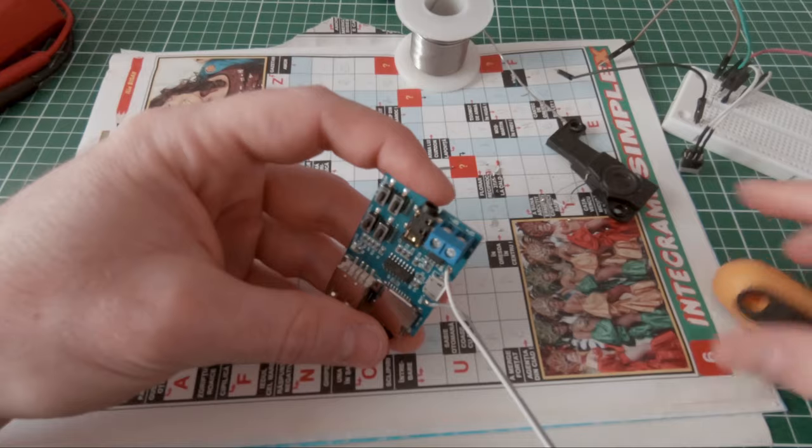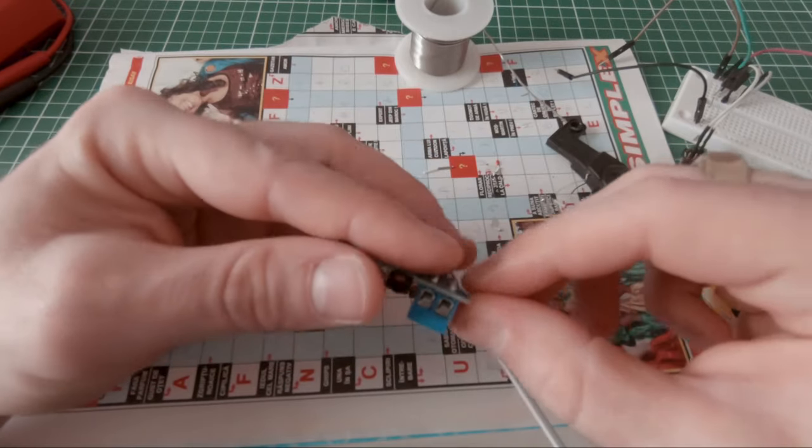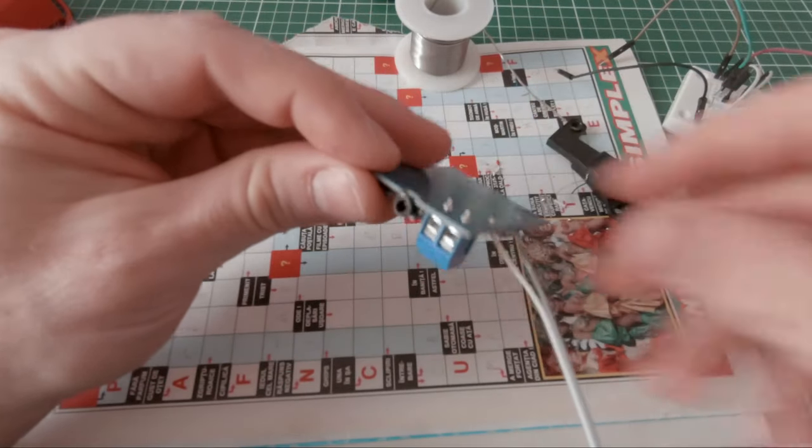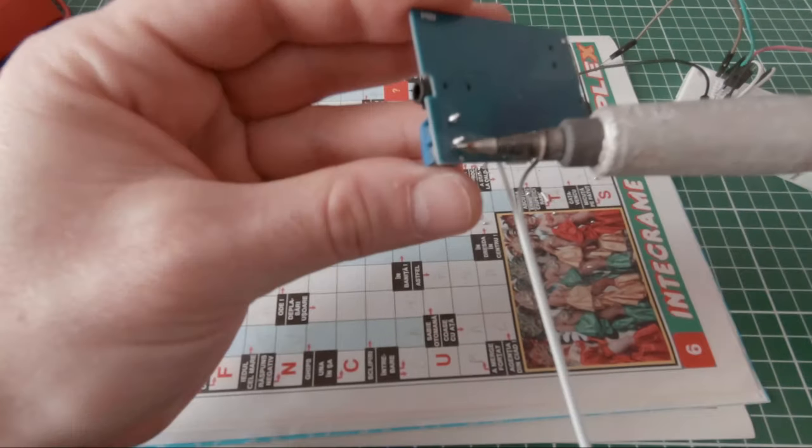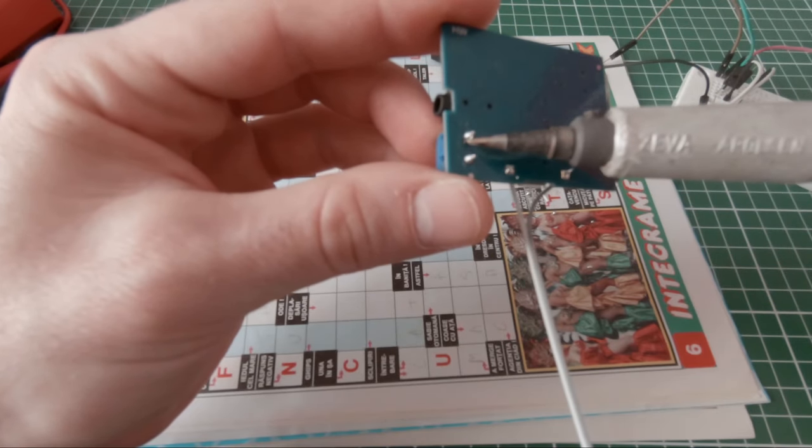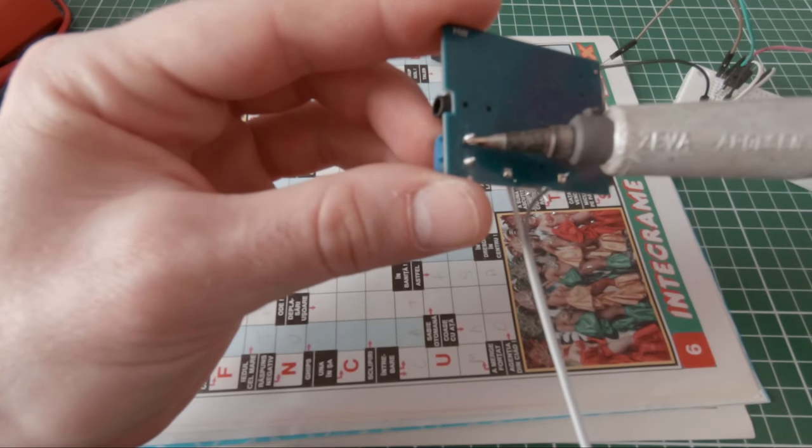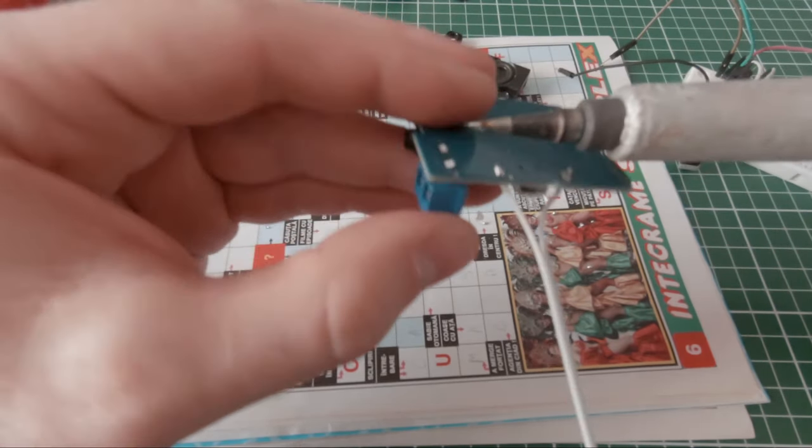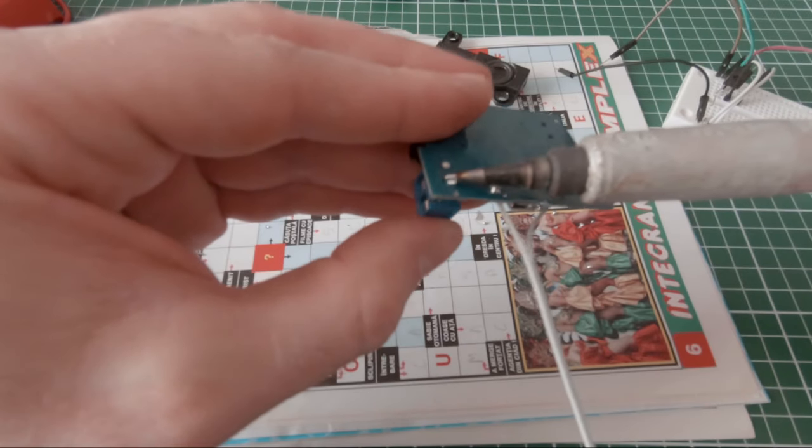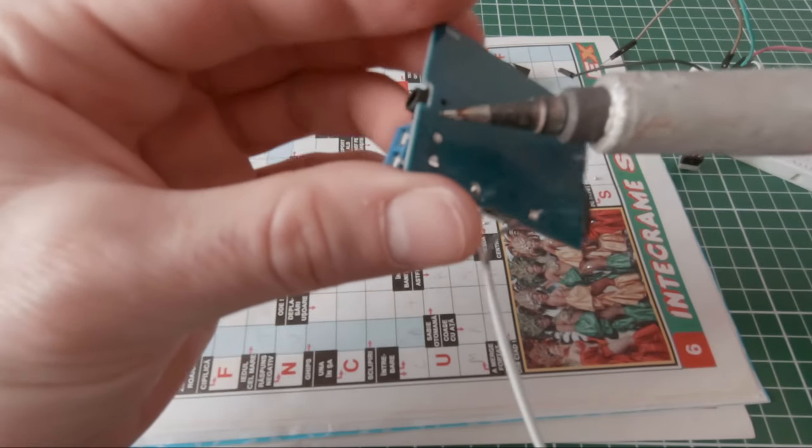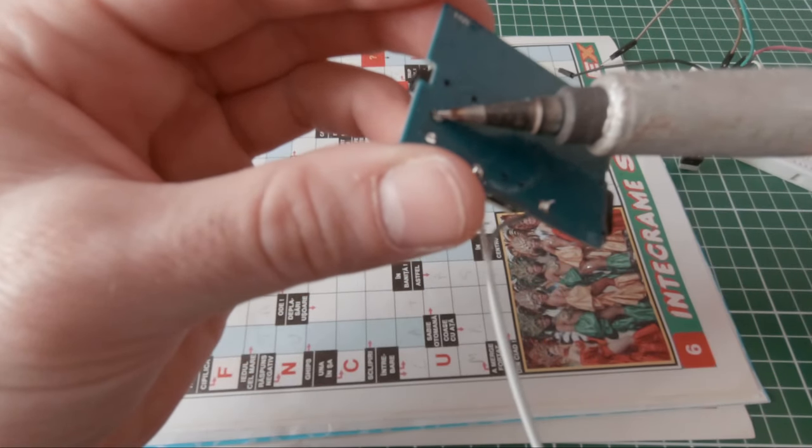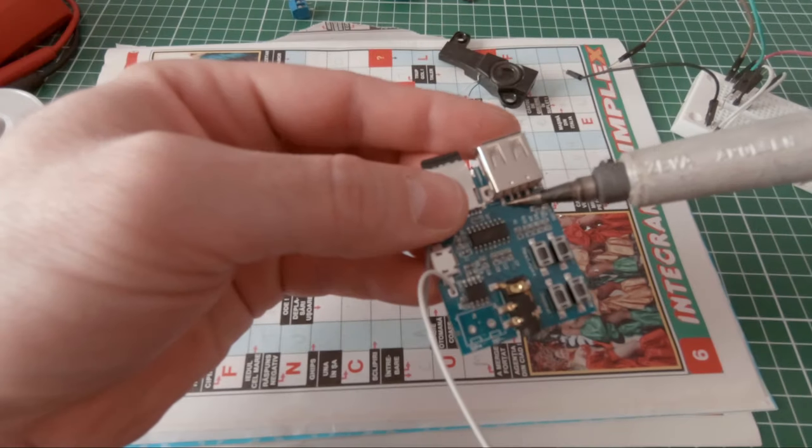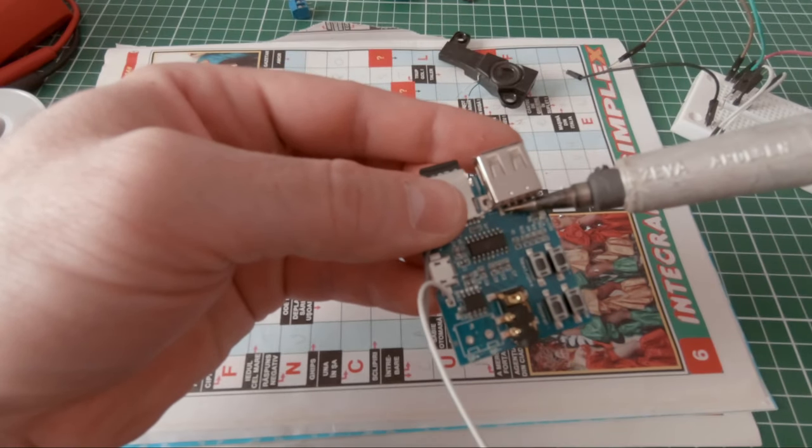So now that we've heard how it sounds, I will start desoldering some of the taller components to make the board as thin as possible to make it easier to mount in the model chassis.